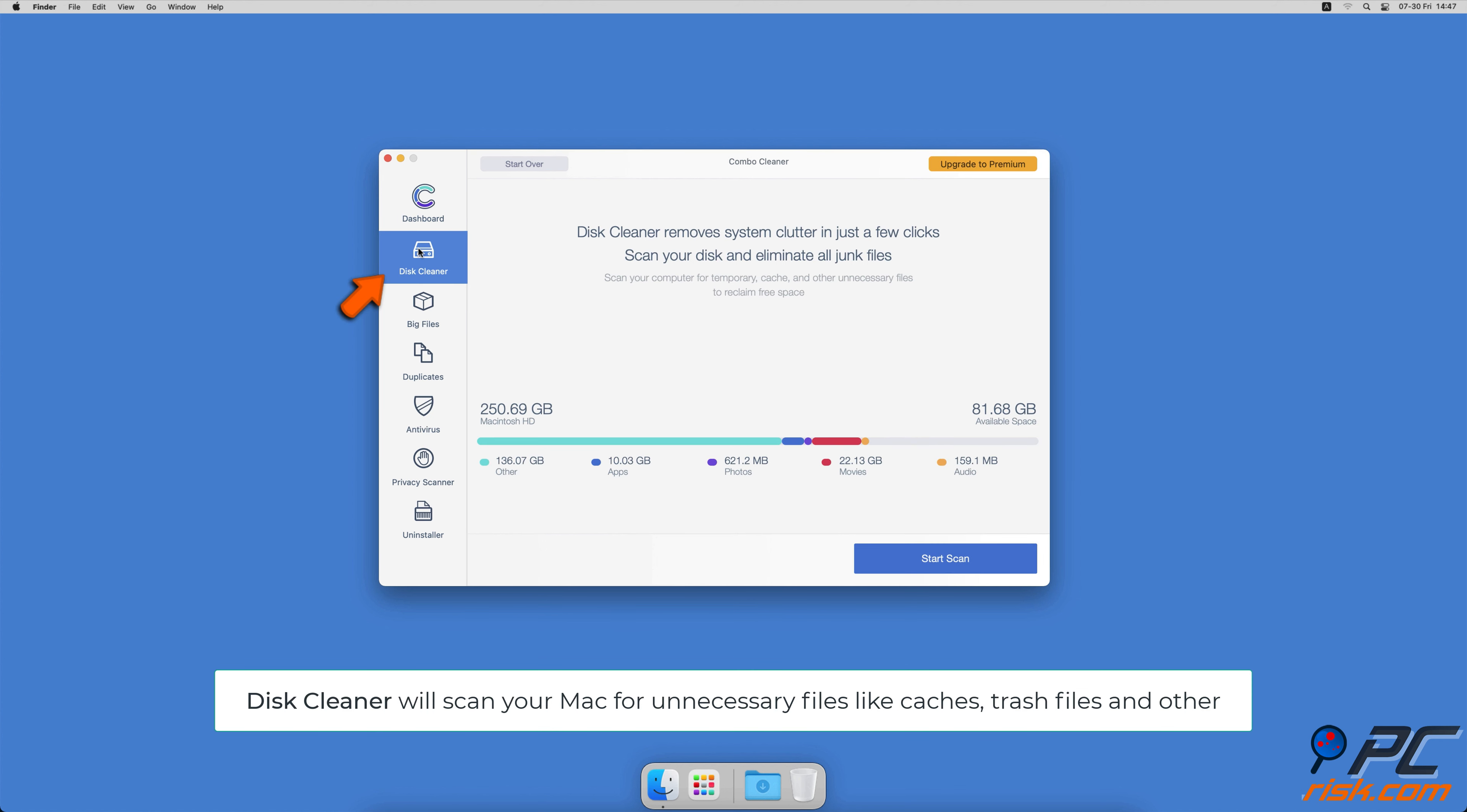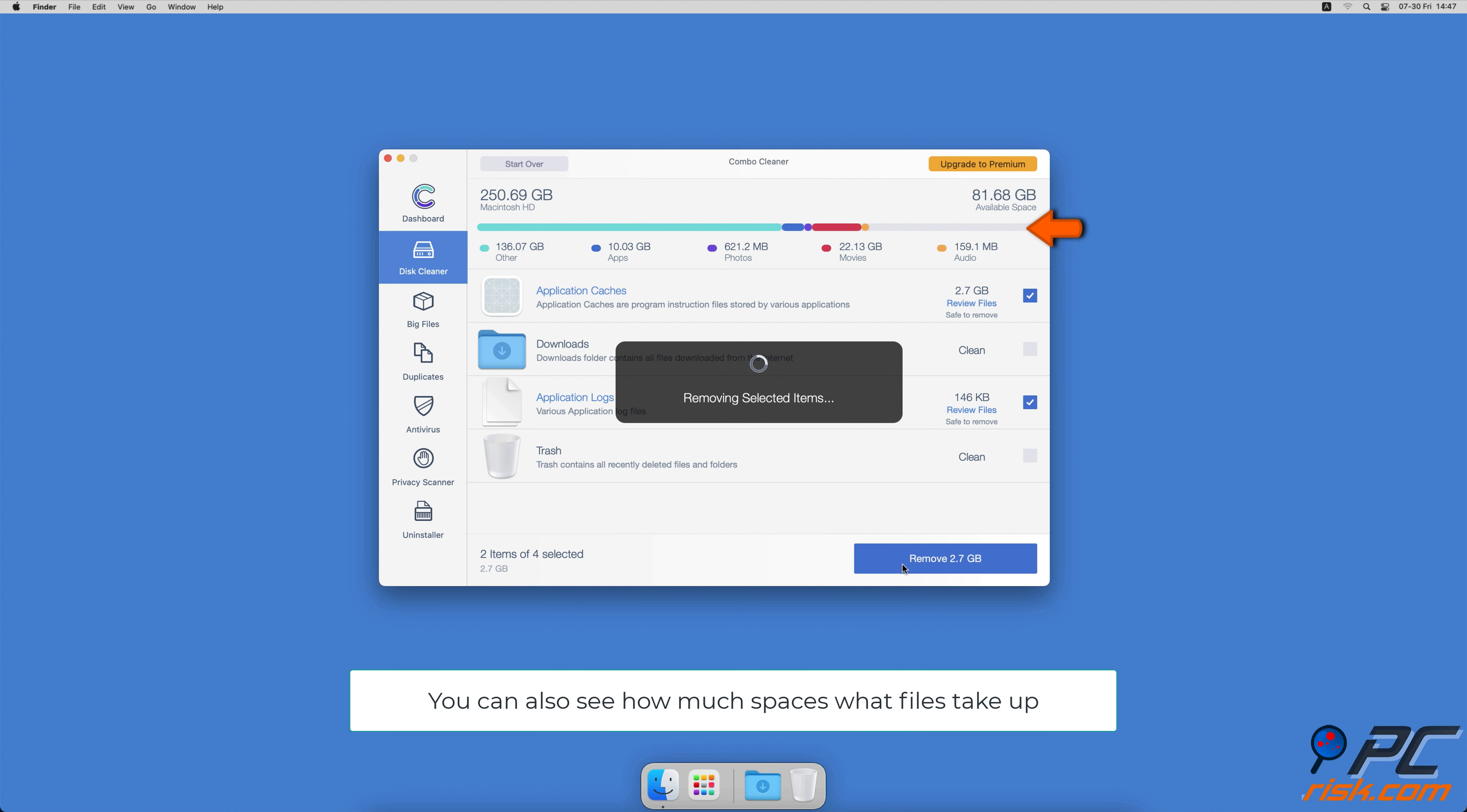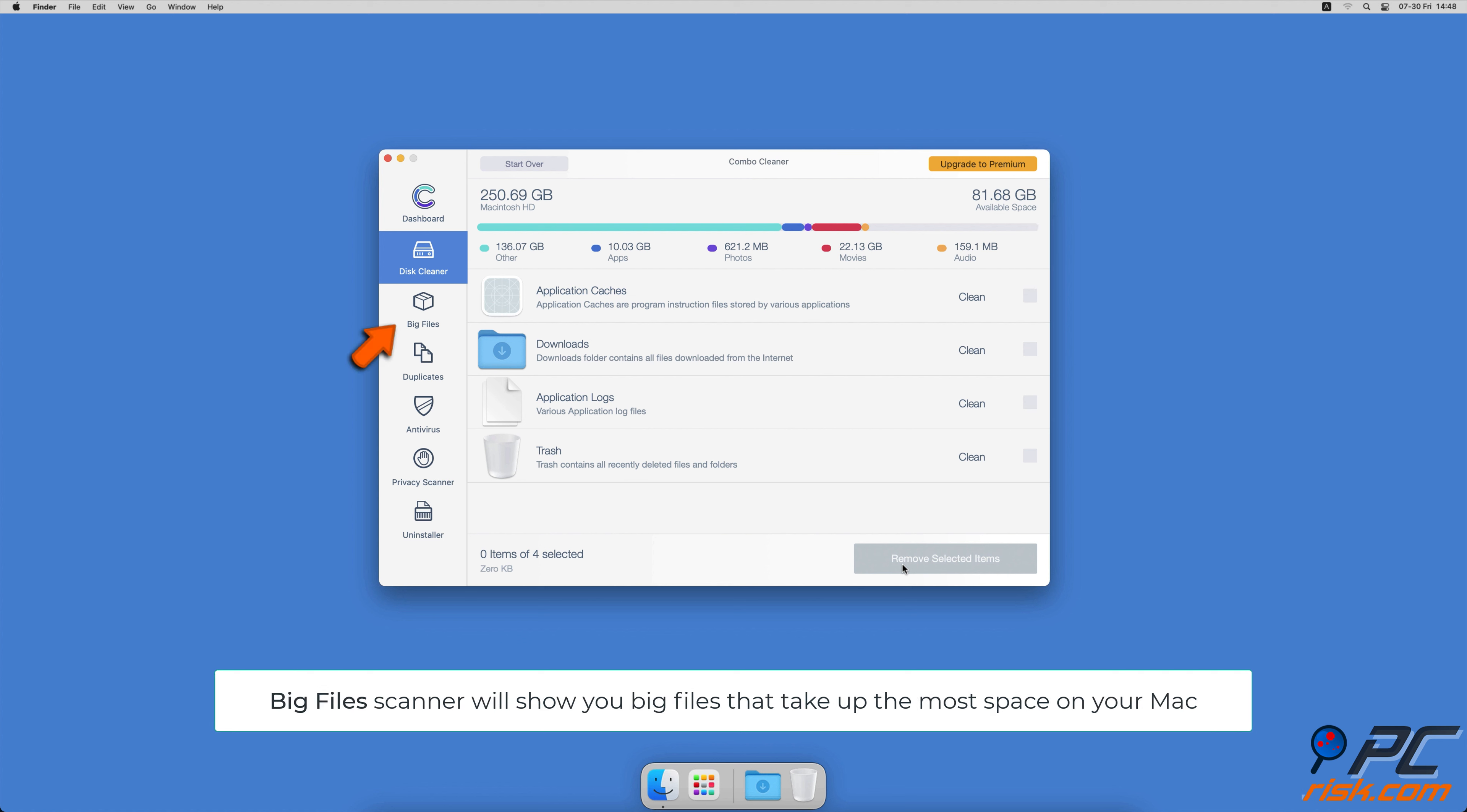The Disk Cleaner option will scan your computer for app caches, logs, downloaded files, and files still sitting in the trash. It will also show you how much space what files take up on your Mac.